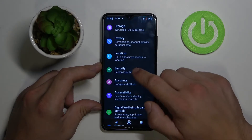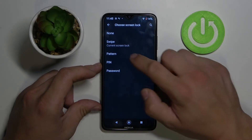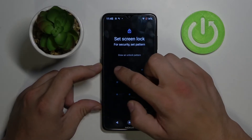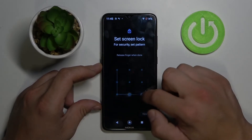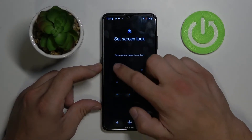Then we've got Pattern. Draw your pattern to unlock your phone.